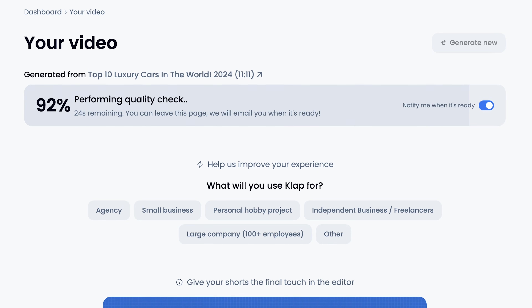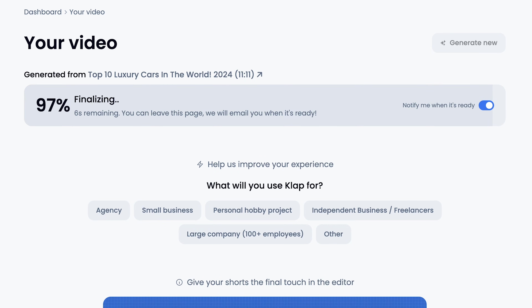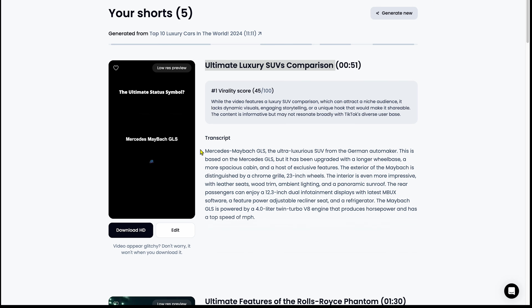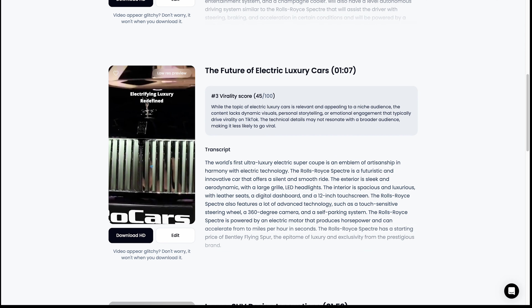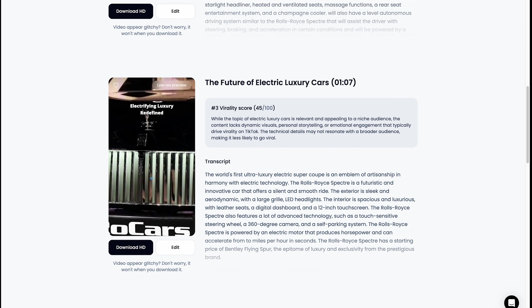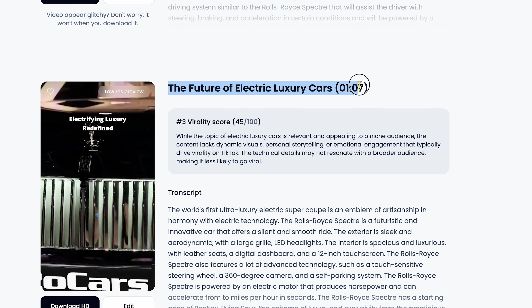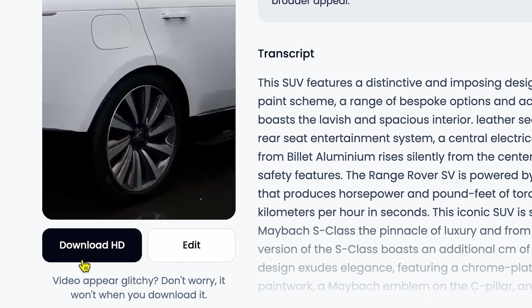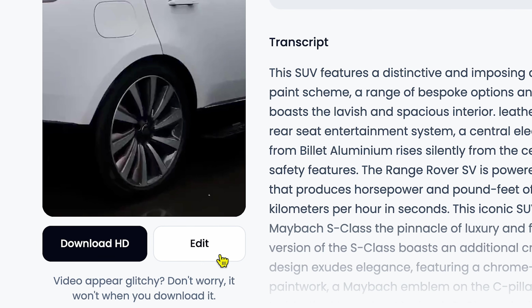But first, let's check out the AI-generated shorts that Clap AI has created. The processing is almost done, and now I can scroll through the list of shorts. The AI has even generated a title based on the video script — for example, 'The Future of Electric Luxury Cars.' Now here's where it gets interesting.